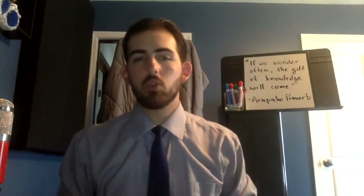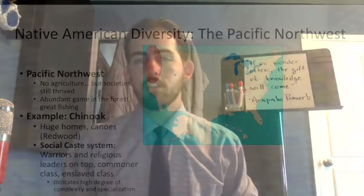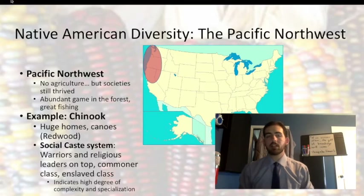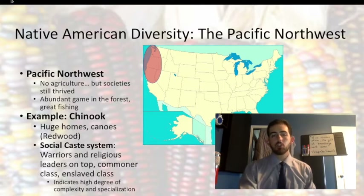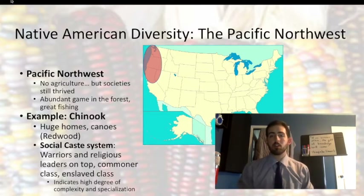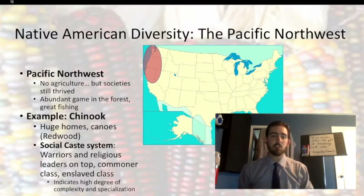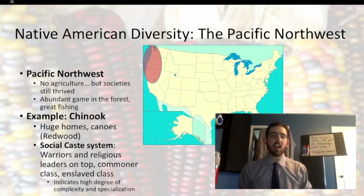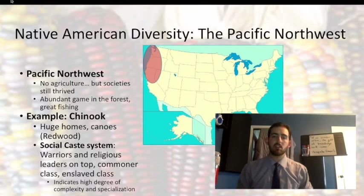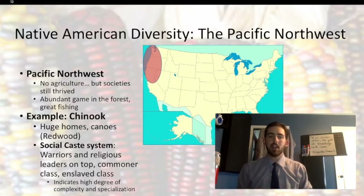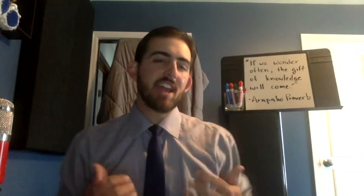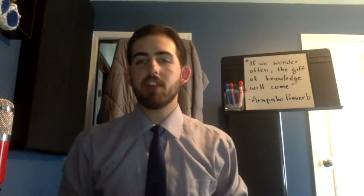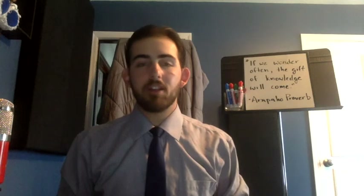Our final stop on this tour is the Pacific Northwest, home to the Chinook. This tribe was religiously and politically complex. A strict social caste system organized Chinook society: tribal warriors and religious leaders occupied the upper class, then there was a second class of commoners, and even an enslaved class. This degree of specialization suggests that the Chinook had very stable food sources — the forests of the Northwest provided ample game for hunting, and the waterways offered some of the best fishing on the continent. As we can see, the dynamic geographic characteristics of present-day United States had major effects on Native American societies, which varied significantly from region to region.